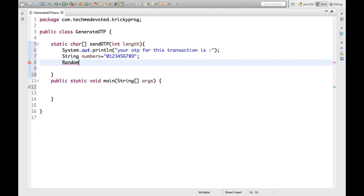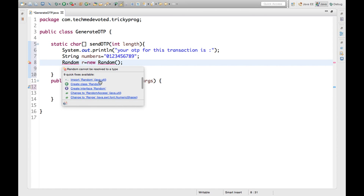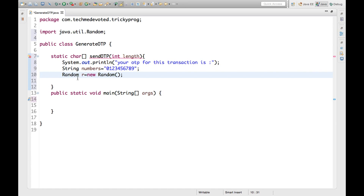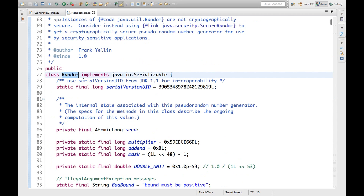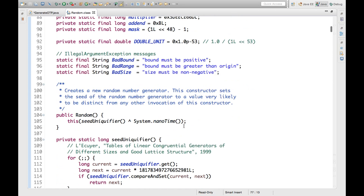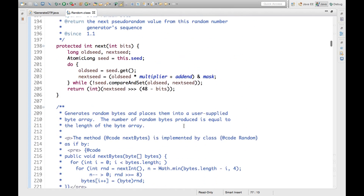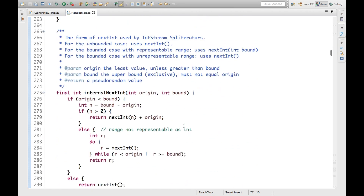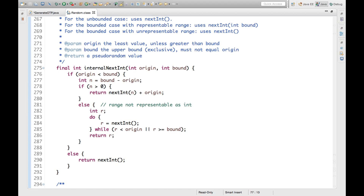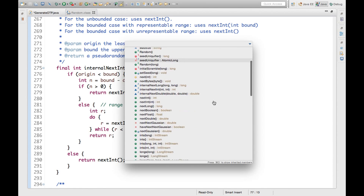We instantiate it: Random r = new Random(). If you see, it comes under java.util package. If you click to see this Random class, you can see it implements the Serializable interface. There are several methods here — a whole lot of things — you can go through it.